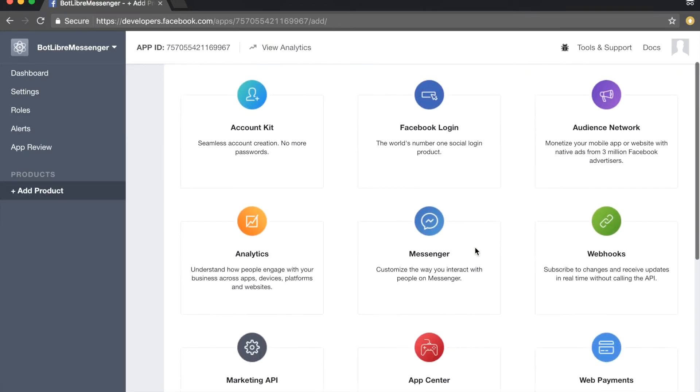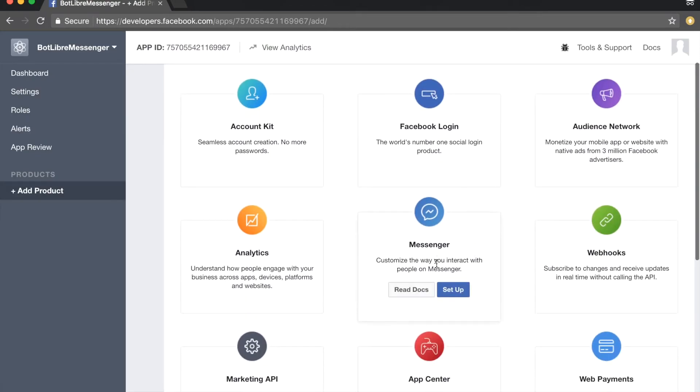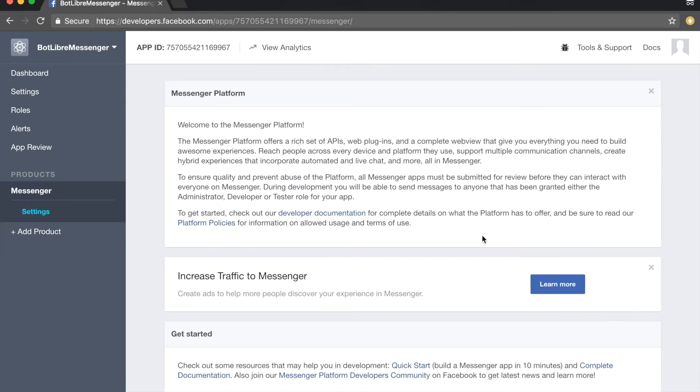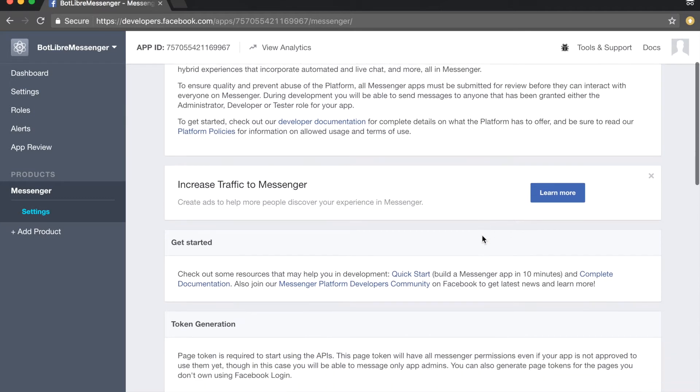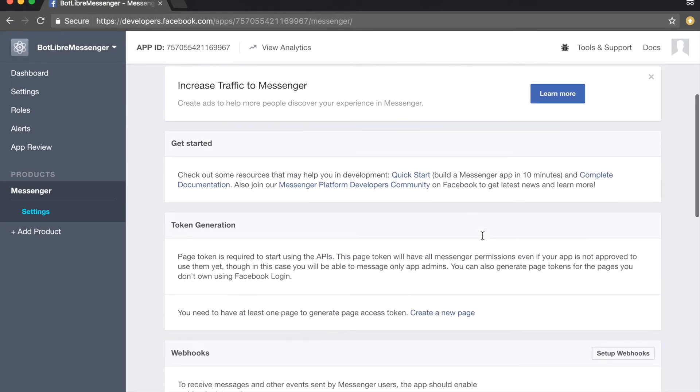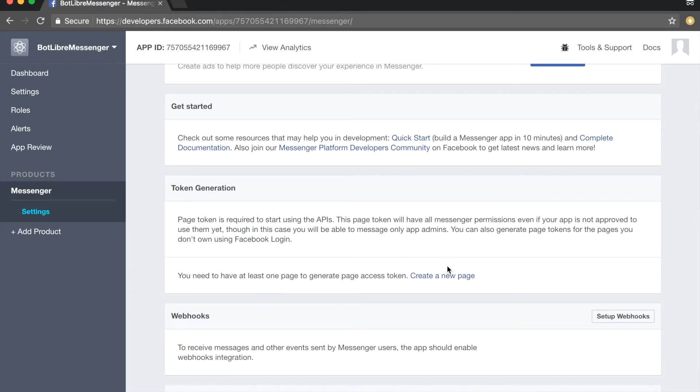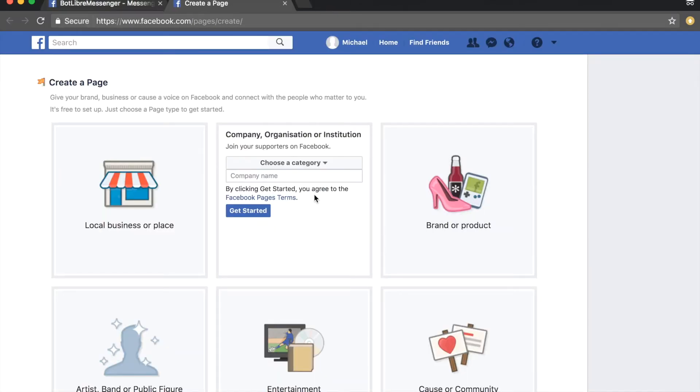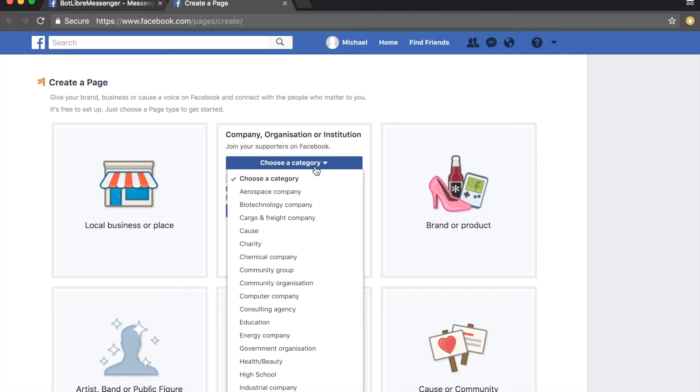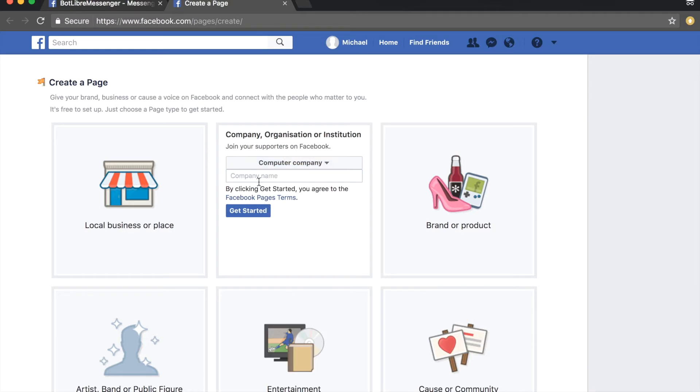Mouse over the messenger box and click the setup button. Scroll down to the token generation section and click the create a new page link. Select an appropriate category for your bot and enter any required info, then click the get started button.